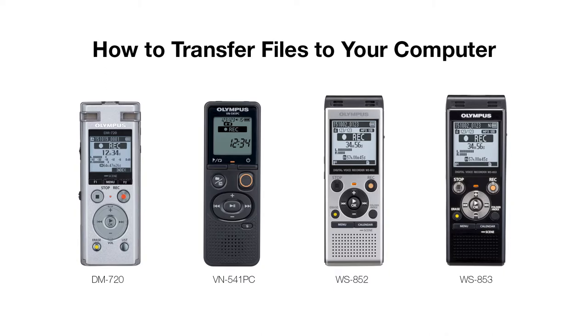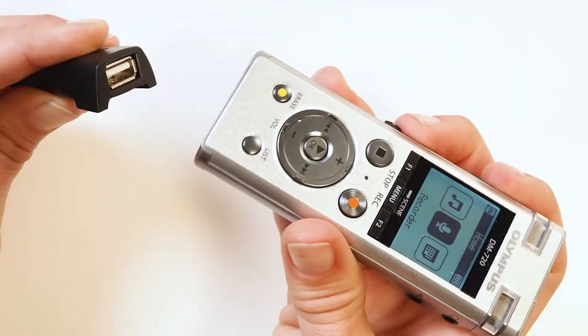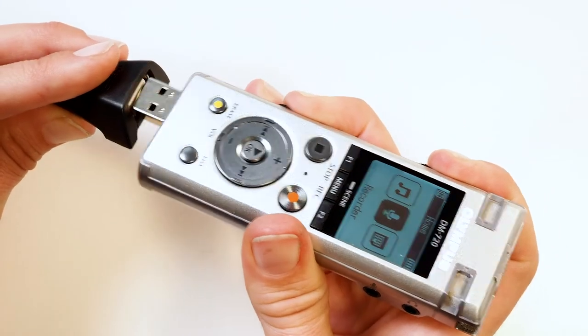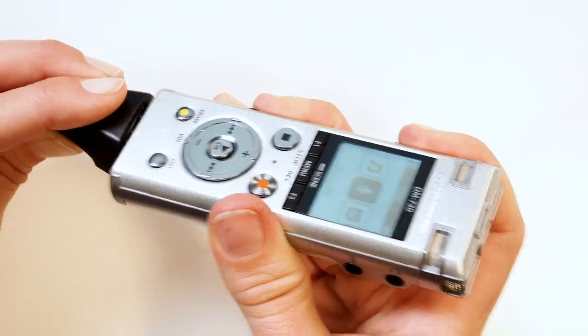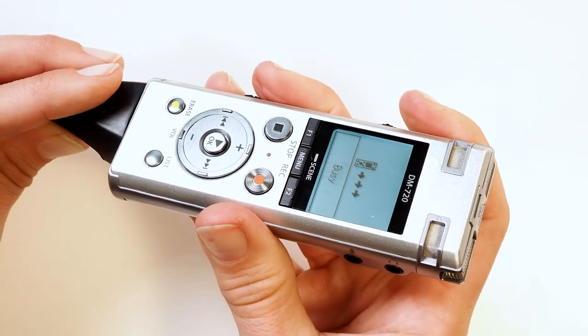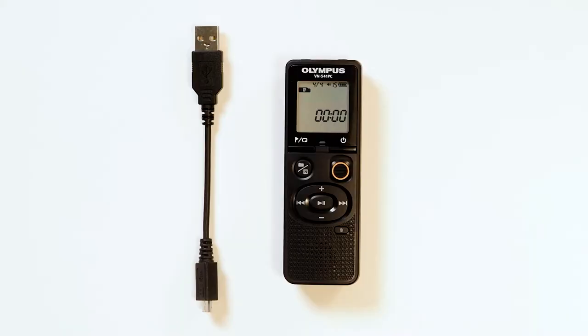To initiate a transfer, you will first need to connect the device to your computer through either the built-in retractable USB connector or with a USB cable.